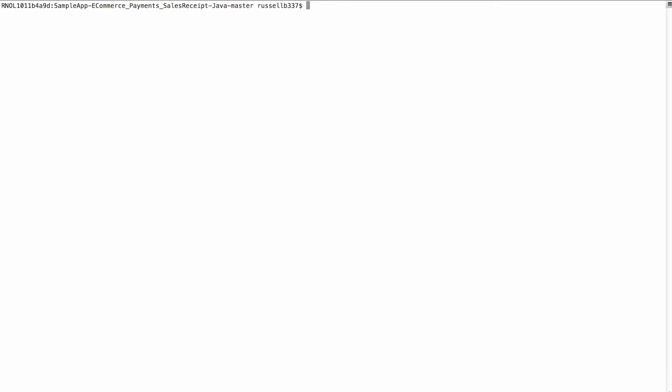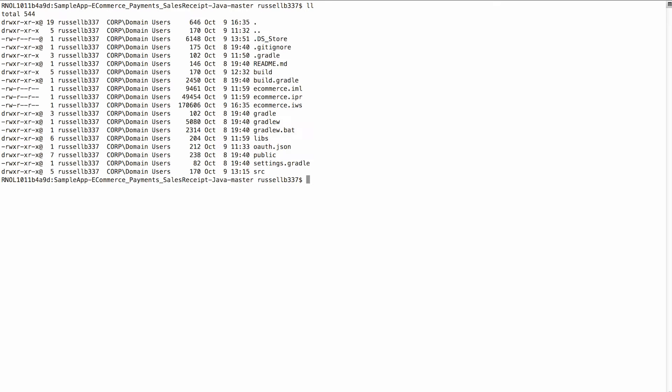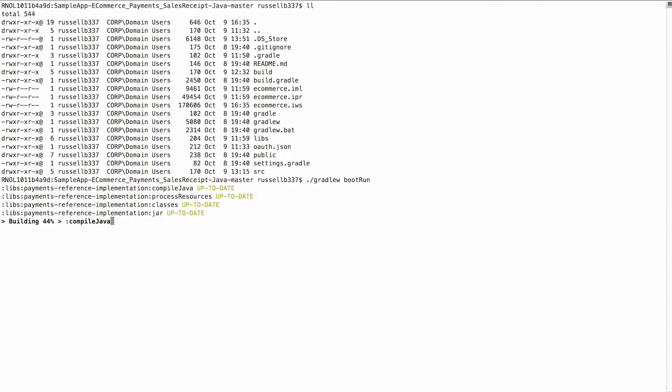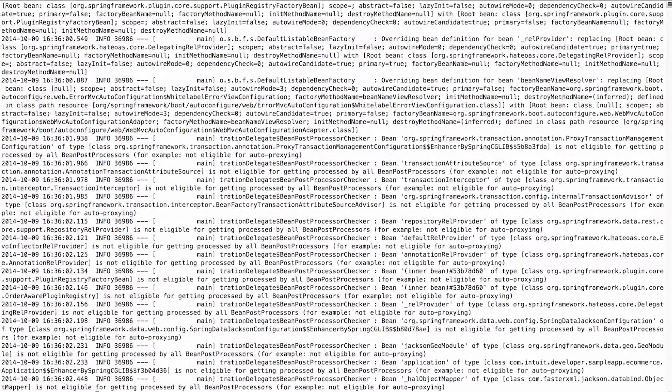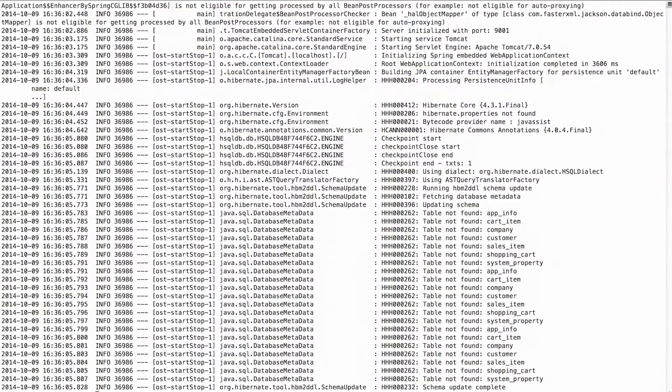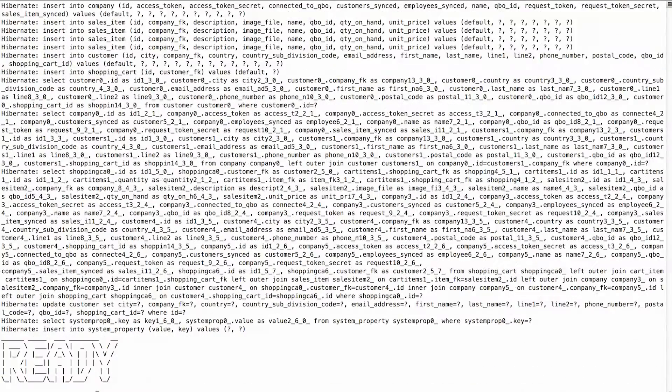Next, open up a terminal and go to the sample app directory. Then, type the following command: ./.gradlew boot run. When you run this command for the first time, it will take a little while for the sample app to start since Gradle has to pull in all the required dependencies.